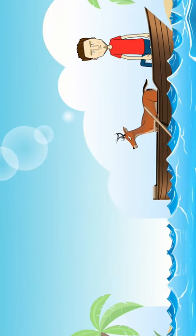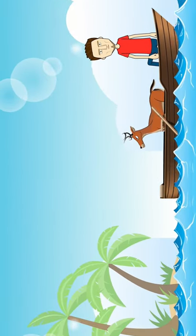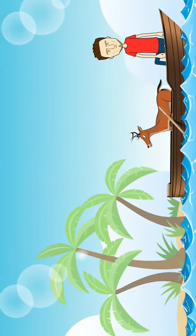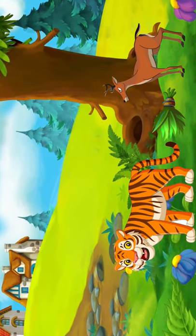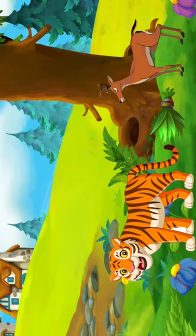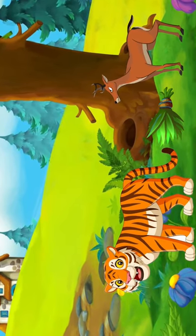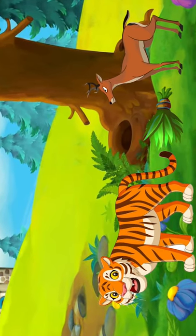He then takes the deer and brings them to the other shore. And lastly, this is how everyone could cross the river safely and happily and go to their village.